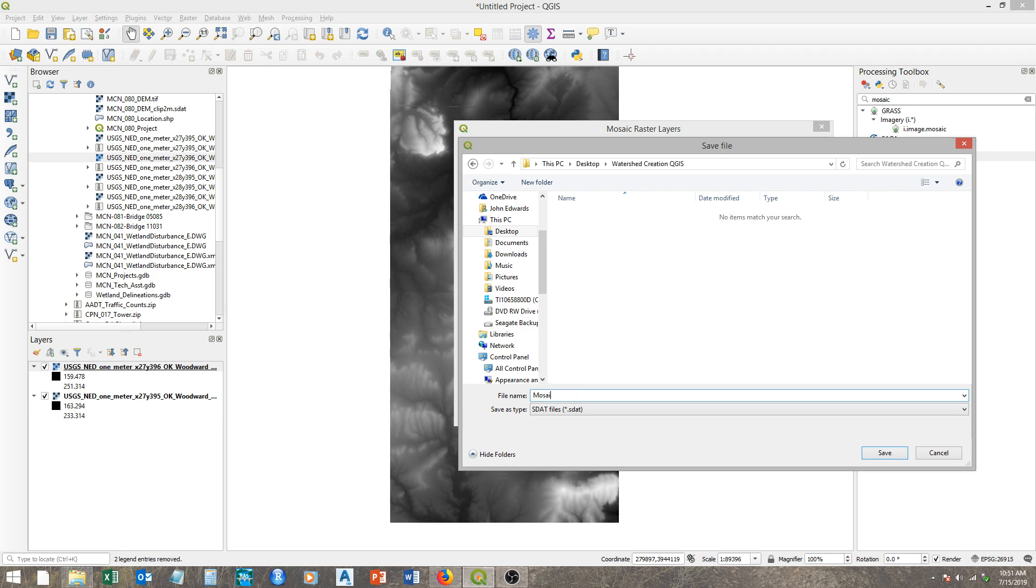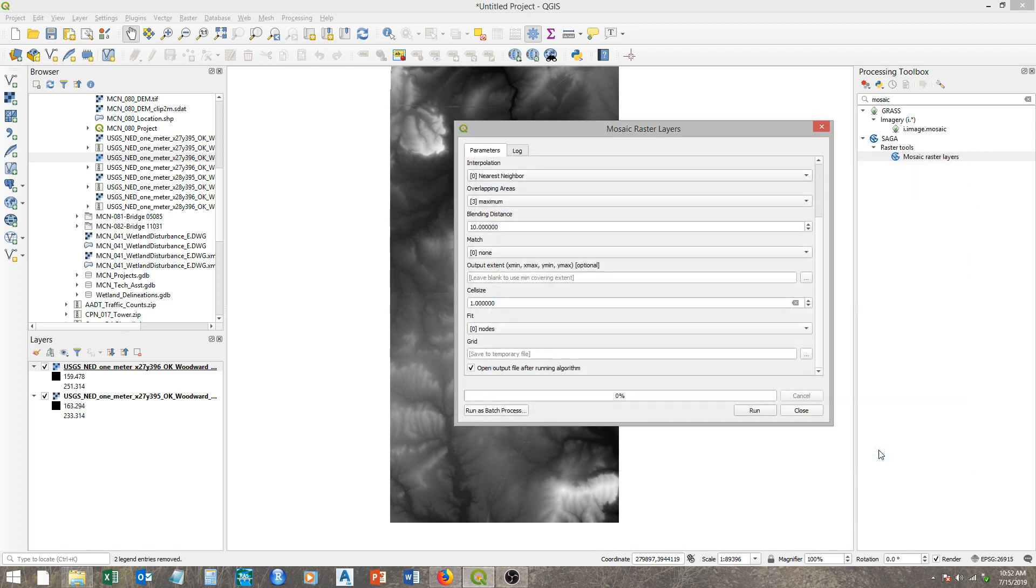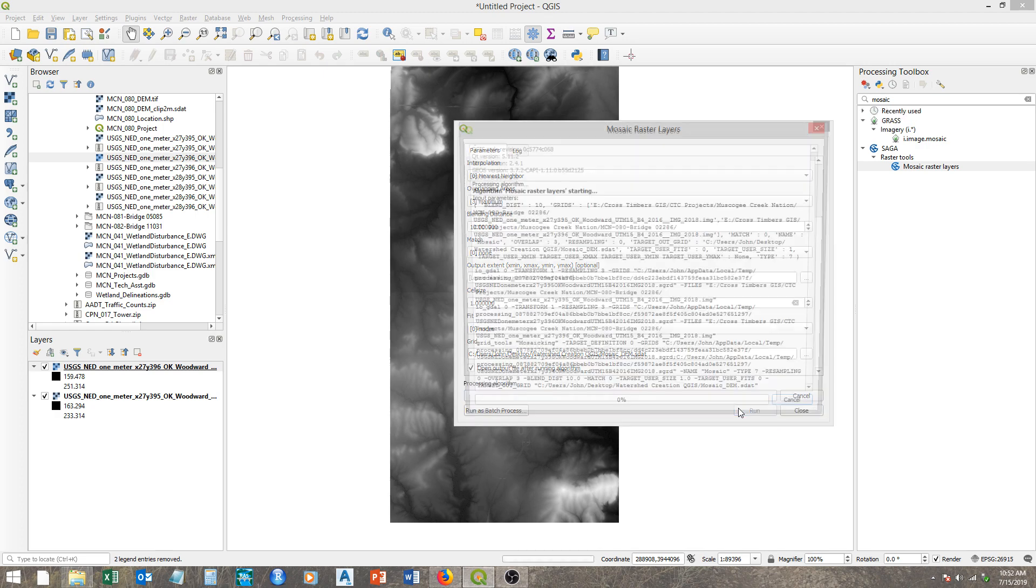We'll just save this to a file, just save it to the desktop basically, and just call this mosaic DEM. One thing different within SAGA tools: these are saved as .sdat files, which are essentially similar to GeoTIFF files, just a different format. They work the same way within QGIS, but before we ship this out to AutoCAD, we'll need to export this to a TIFF file, which I'll show you in a minute too.